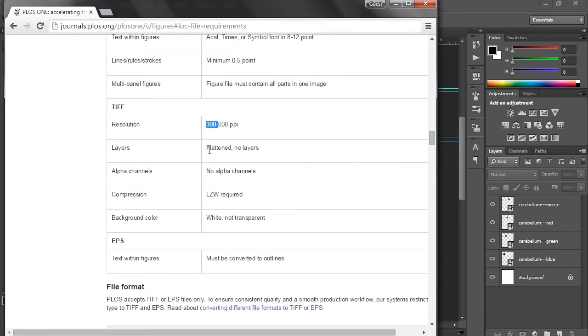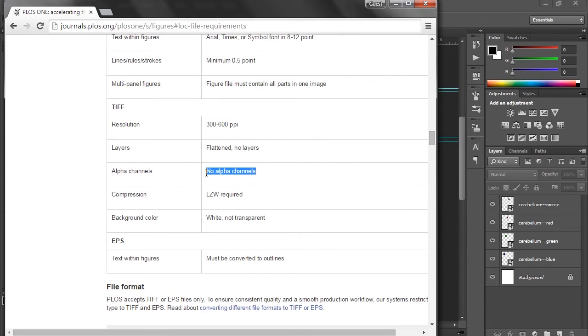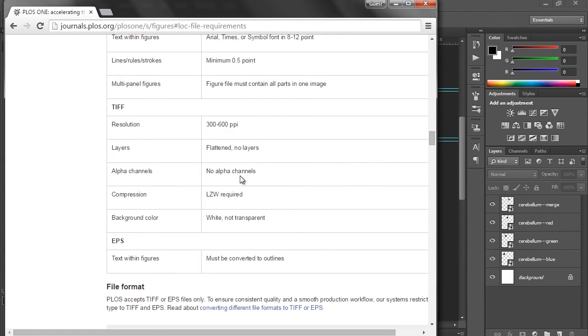Layers, no layers, so fully flattened image, that's fine. Alpha channels, we're not really worried about right now. This is if you're creating special masks or selections of your image, which we will cover in a later lesson, but for today we won't worry about.